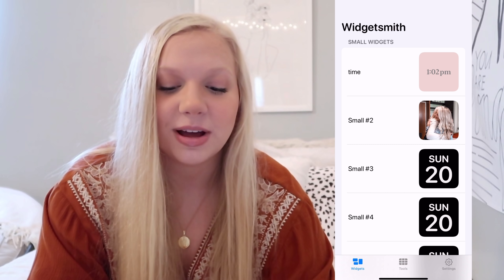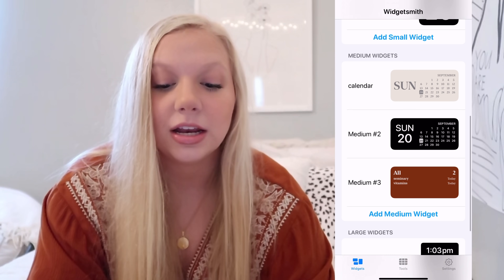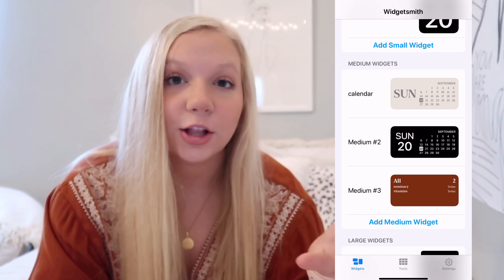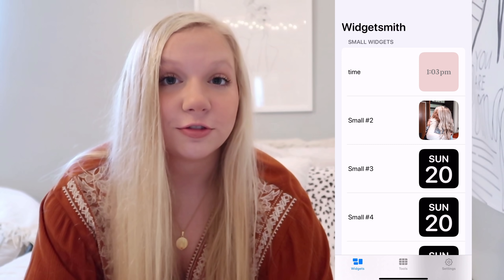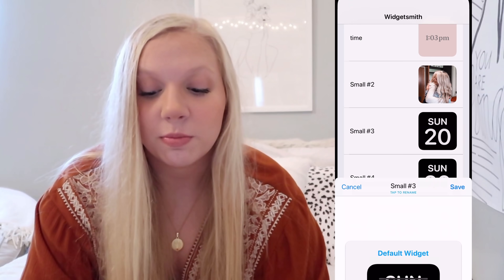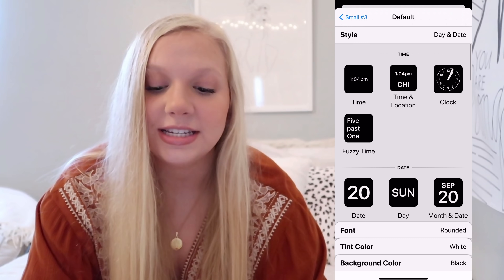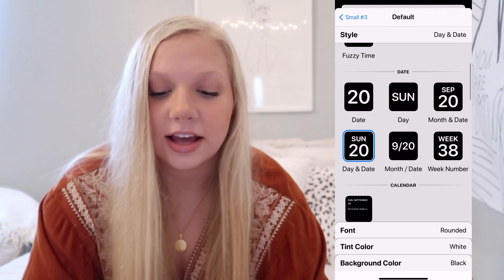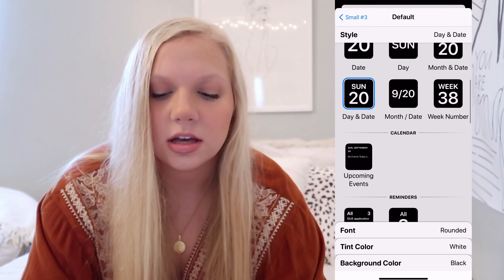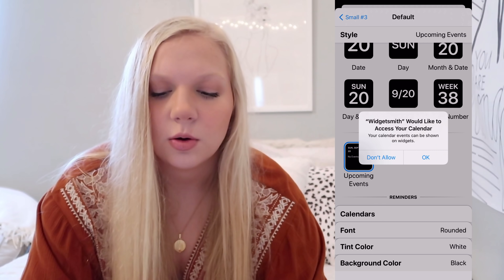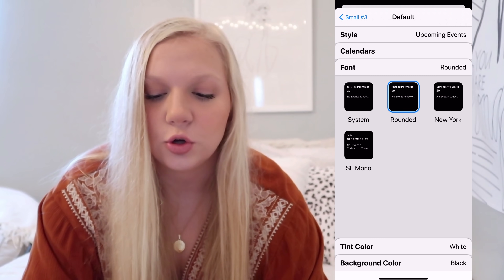So this is how you make a widget. You want to open up the app — as you can see I already messed around with it yesterday. In the medium widgets I already made some calendar things. Let's just mess around with a small one. You're going to press 'Default Widget' and from there just pick whatever kind of icon you want — a date, a calendar, a reminder — they have everything. Let's go ahead and do 'Upcoming Events.'